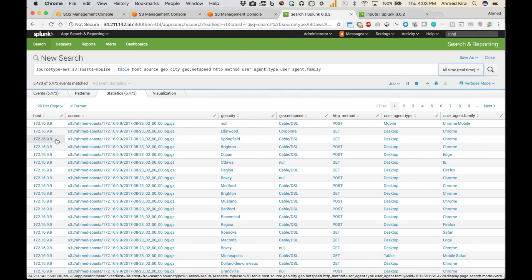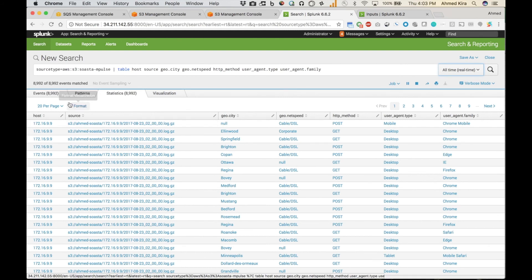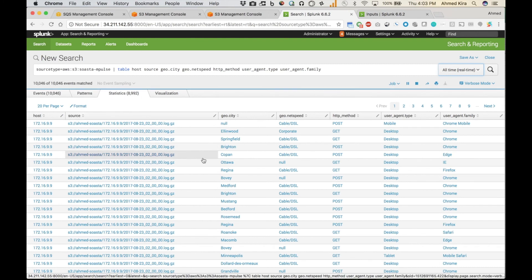And some of the things that I've specified in my transforms.conf, including parsing a different host based on the IP address in the source field here. Those are all getting processed. And we can see also events are still streaming in from those files that were just added.